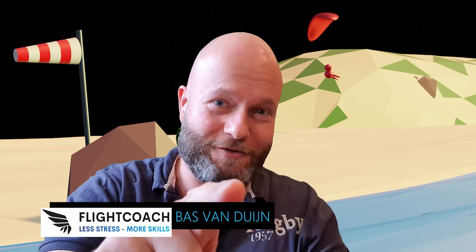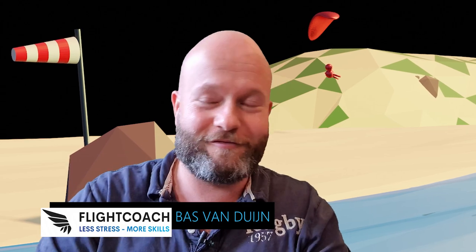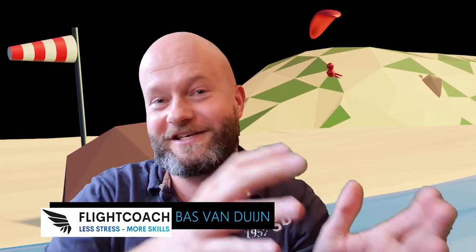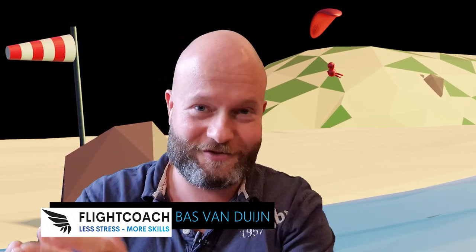Welcome to Flight Coach. My name is Bas van Duyen, and it is my mission to help you get the most out of life and your flying career, driving less stress and more skills.